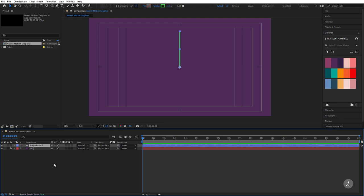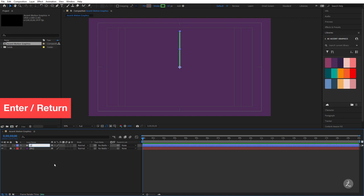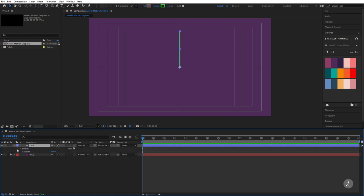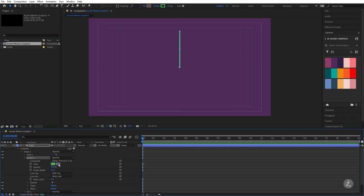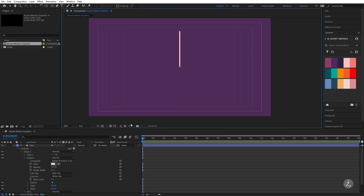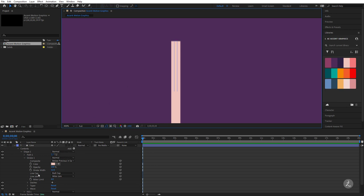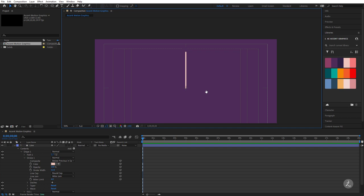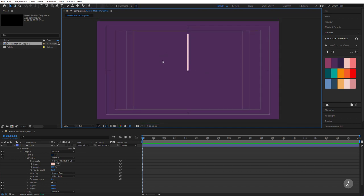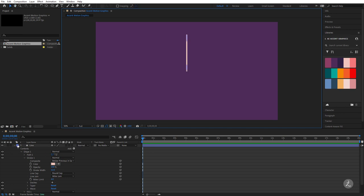Let's go inside — right now it says Shape Layer 1. I'll press Enter to rename it to 'Lines', then open up its contents and look inside Shape 1. Inside the Stroke, I'll grab the eyedropper and select the color of my choice. I'll also make sure that both ends have round corners by going inside the Line Cap and choosing a Round Cap instead of a Butt Cap. Now we don't need the Title Action Safe, so let's disable that and move on to animating.